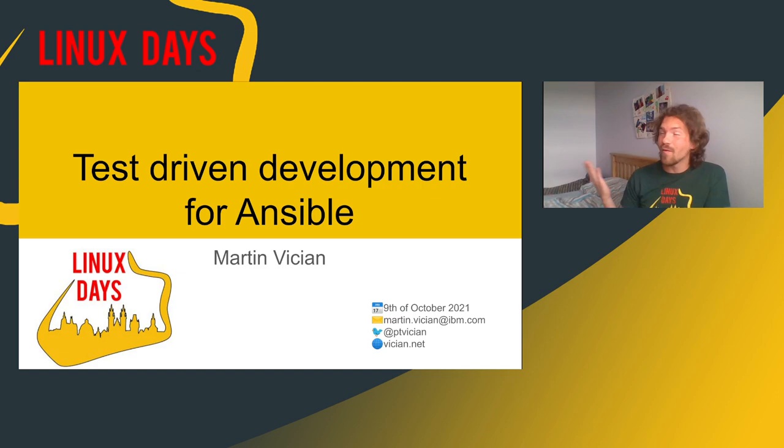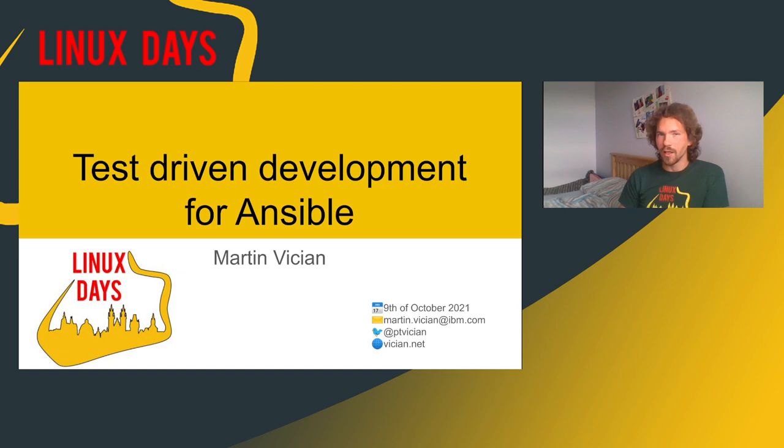Hello everyone. My name is Martin Vitsyan and I would like to welcome you to my bedroom. I know it's weird, but I am still working from home and this is my best option to record this video.